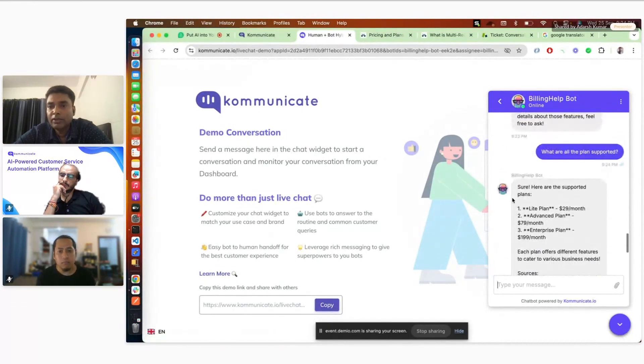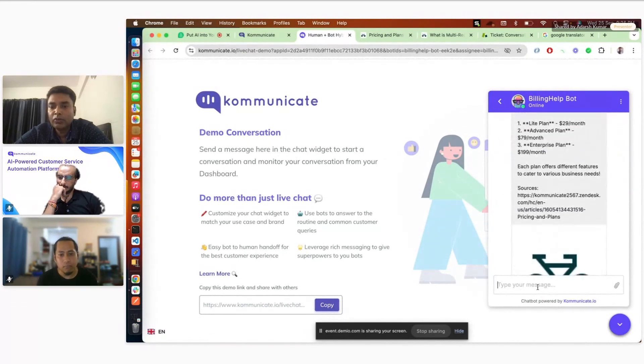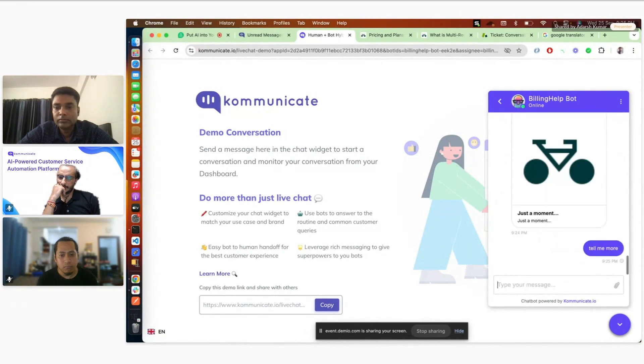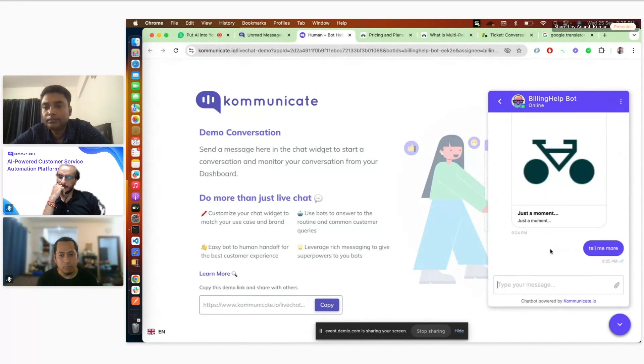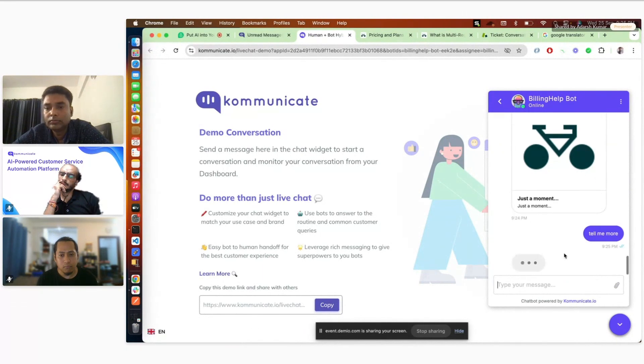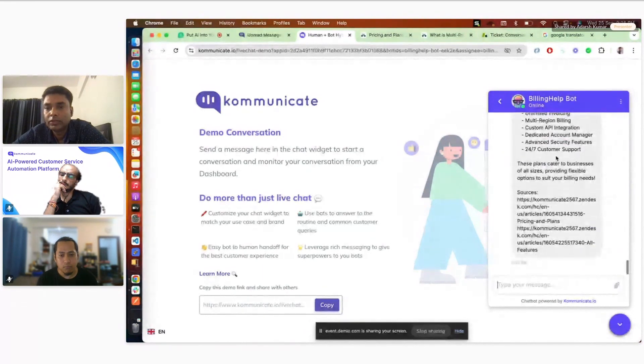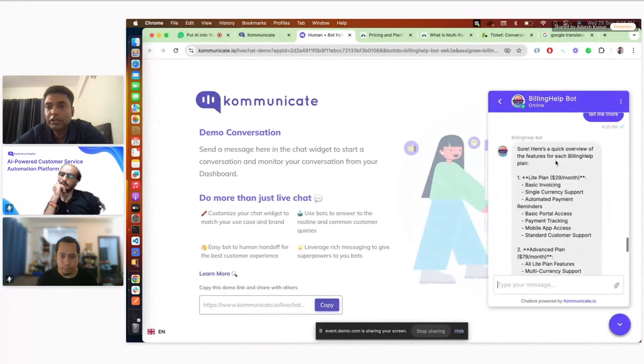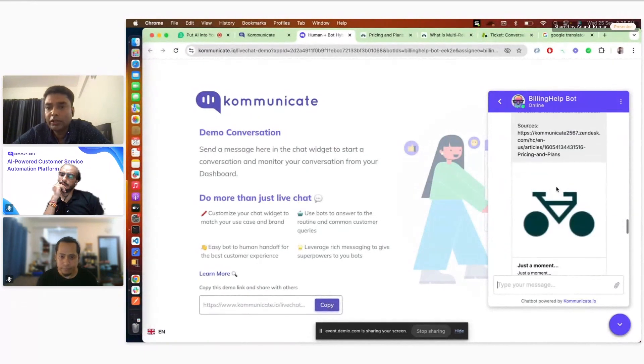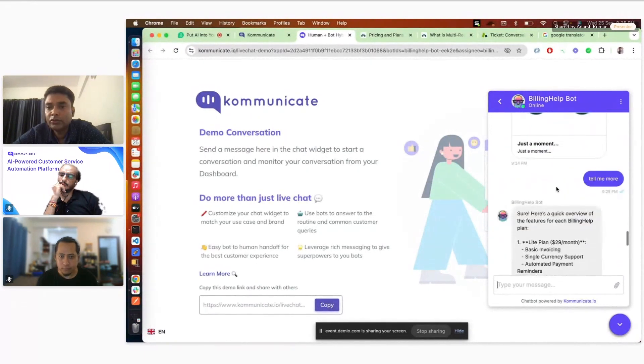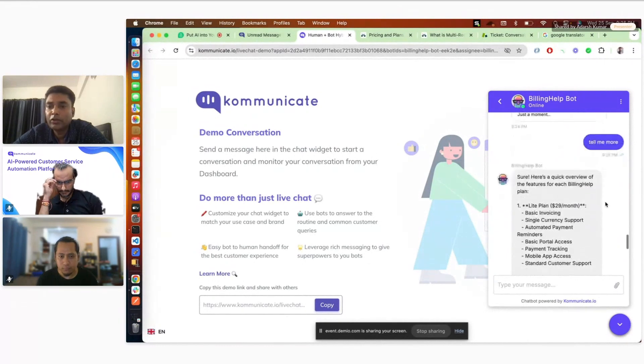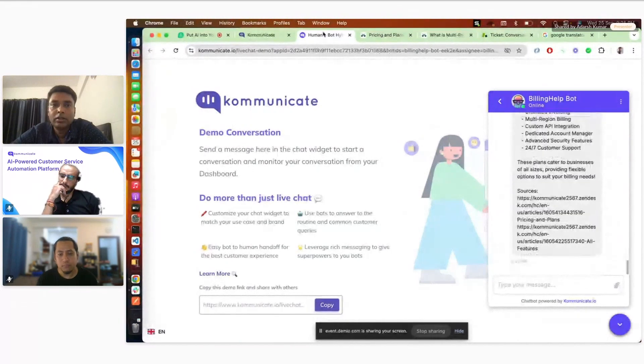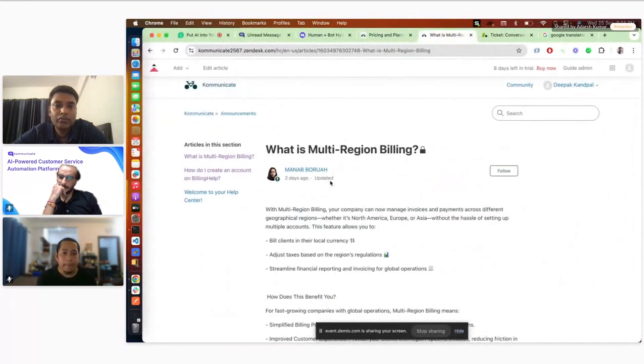So it will tell me more about this. So now it explained it just like earlier. So it shortened the answer first. And then let's say if the user is asking follow-up questions like tell me more and all, it identifies the context and then replying. So let me ask some other questions from here as well. Let's say what is multi-region billing. I'll just ask this. Let me start a new conversation. I'll just ask about.